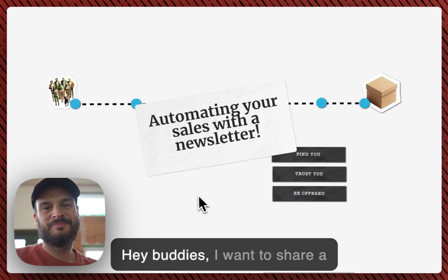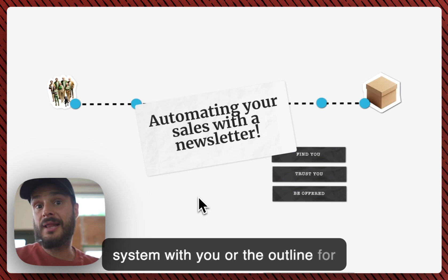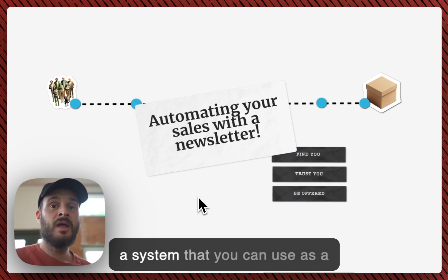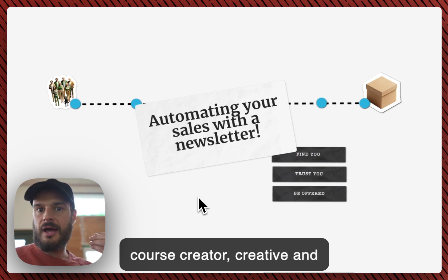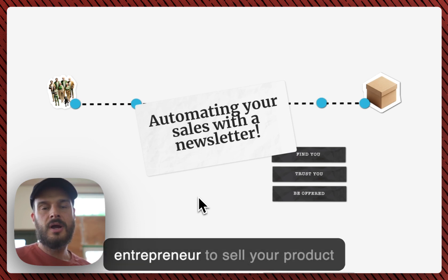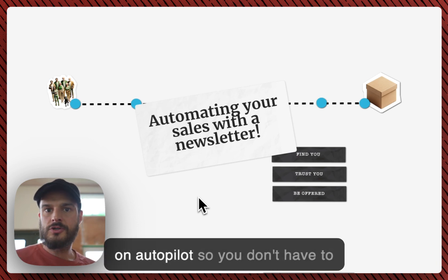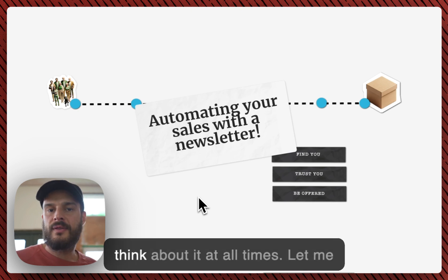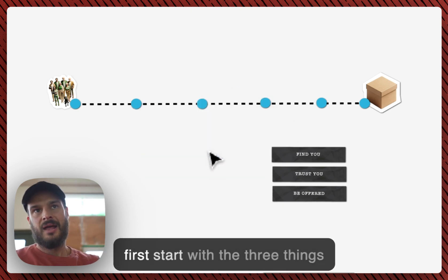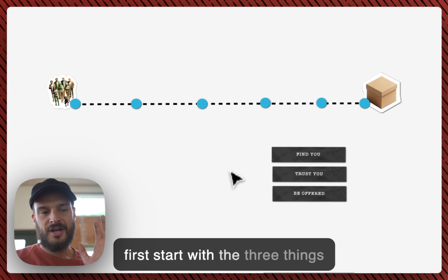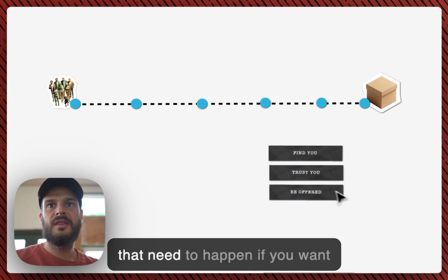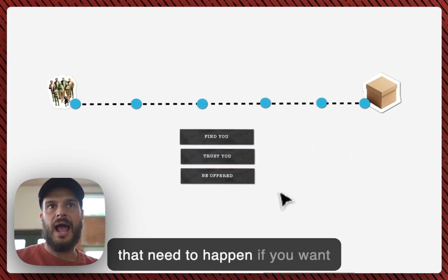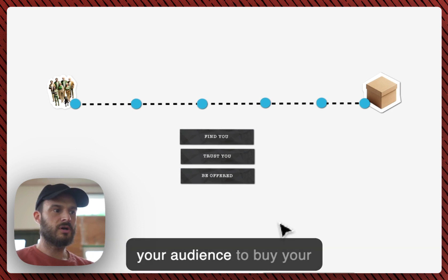Hey buddies, I want to share a system with you, or the outline for a system that you can use as a course creator, creative, or entrepreneur to sell your product on autopilot so you don't have to think about it at all times.